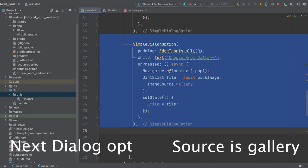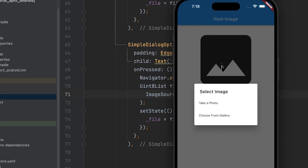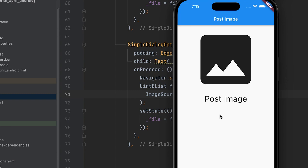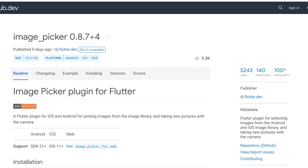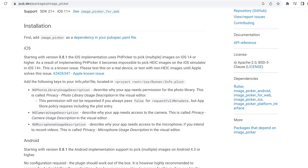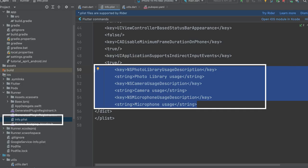Next, add another simple dialog option with the phone gallery as the source. Run the app and check if it is working. Unfortunately, it may not work on the iOS emulator as it requires more configuration. The info.plist file in the iOS runner folder needs to have permissions for photo, camera, and microphone usage added. Open this file and add the necessary key-string pairs.